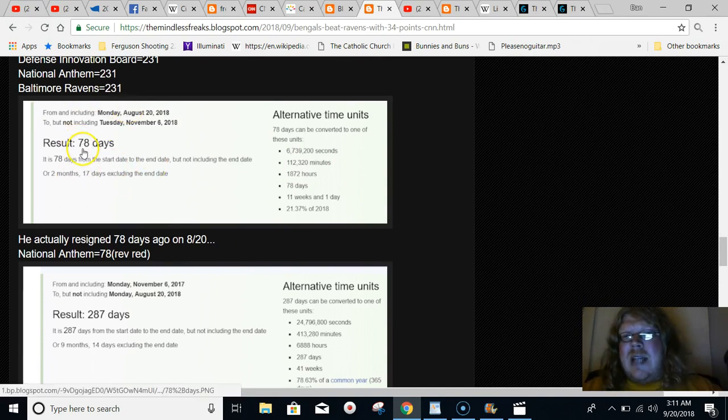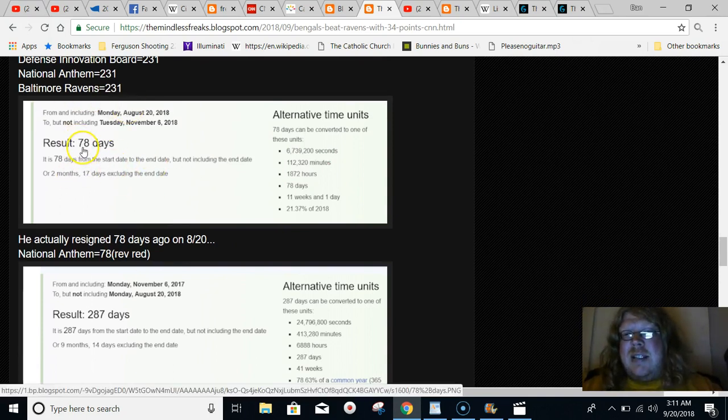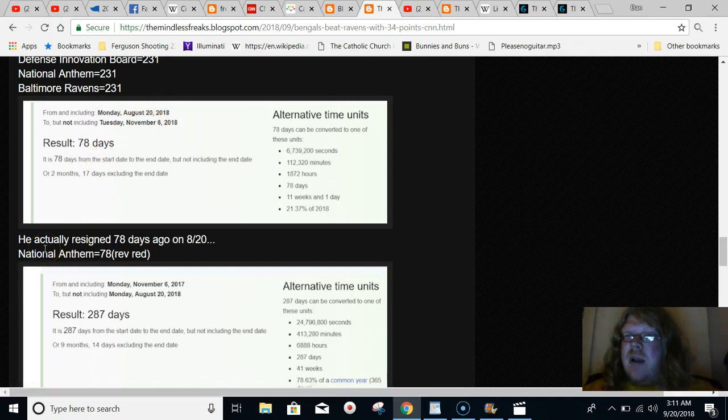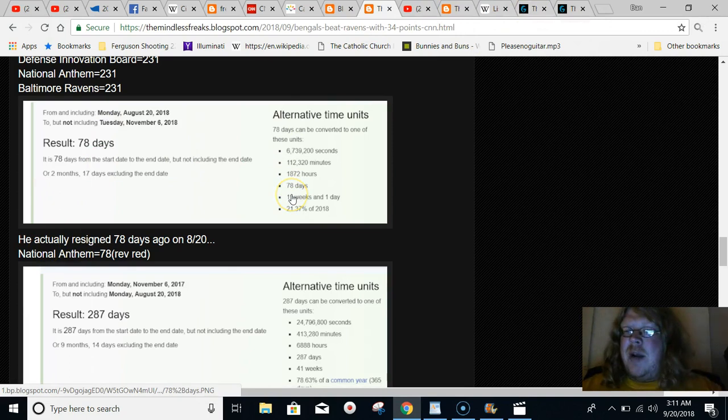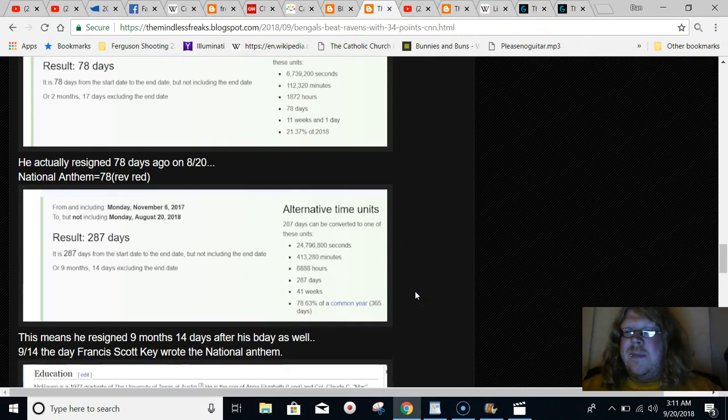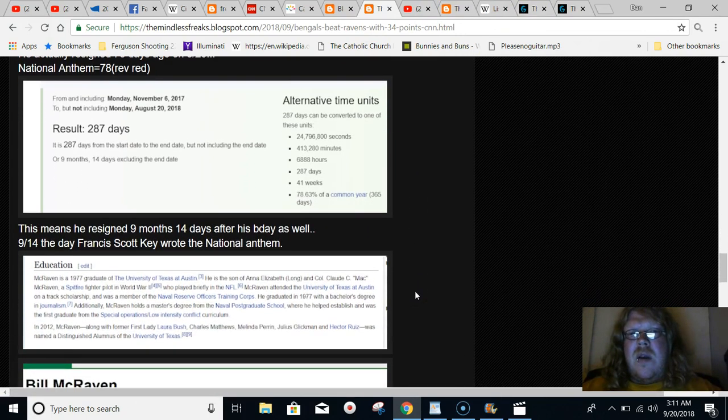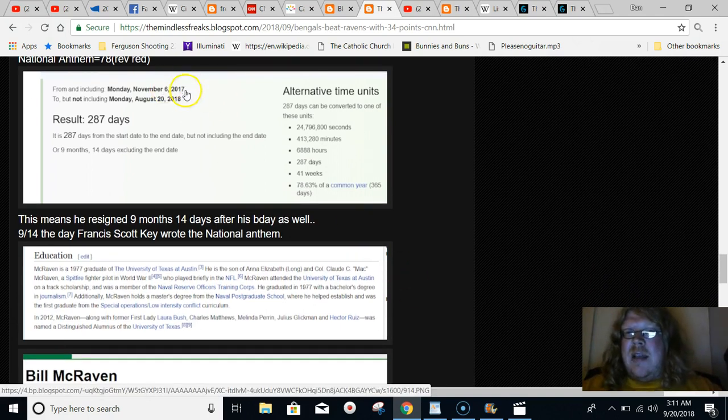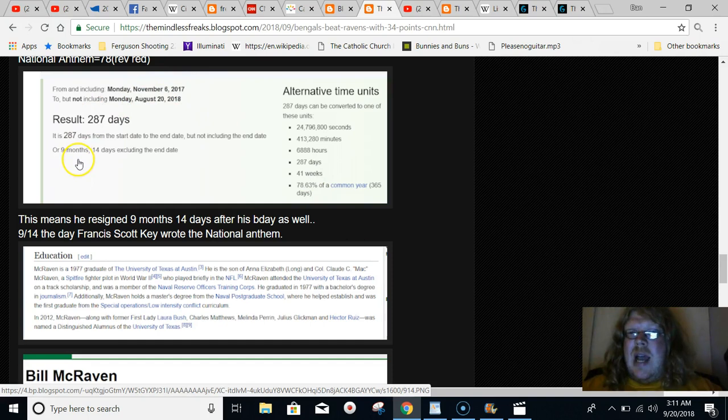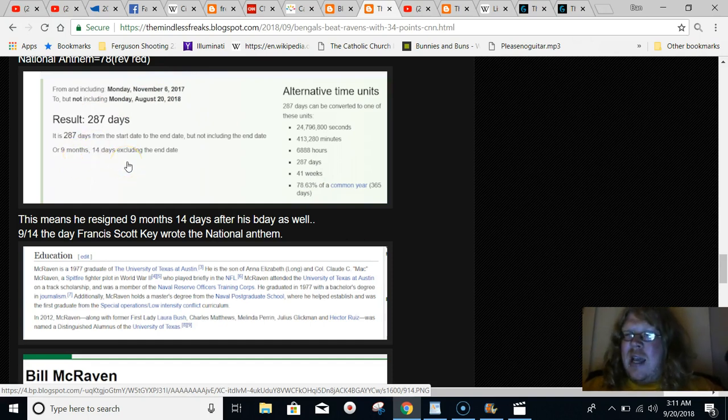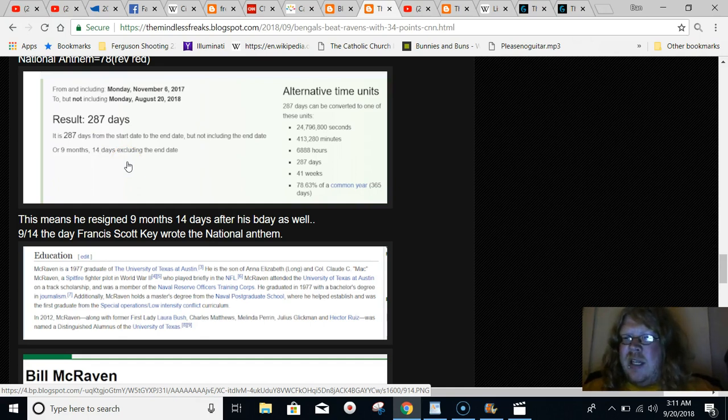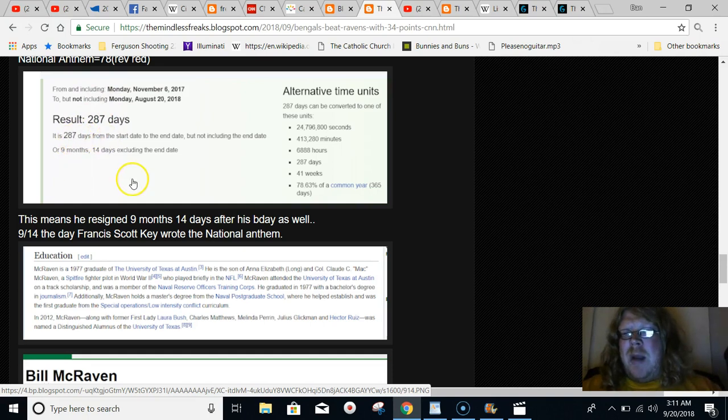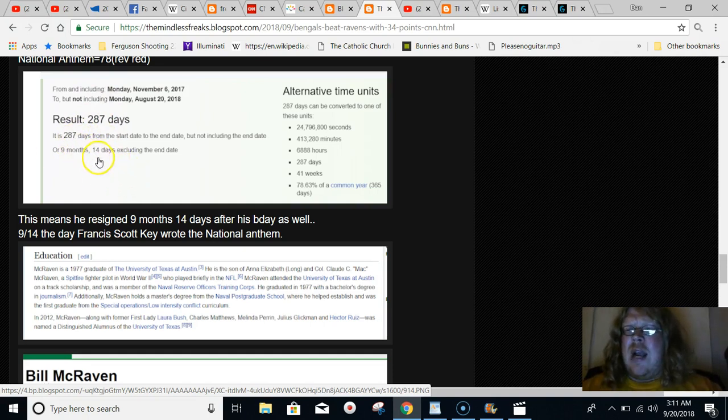Anyway, this guy actually resigned 78 days before his birthday. And National Anthem also equals 78 in reverse-reduced gematria. It equals 78. Also, if you go from his birthday to the day that he really resigned, it was 9 months and 14 days after his birthday. And Francis Scott Key wrote the National Anthem on September 14th. 9-14. So they almost released this after midnight. It was just before midnight when they released this. So it was on 9-13.